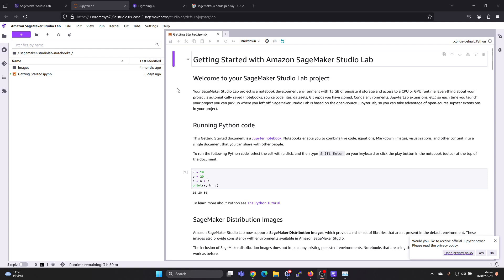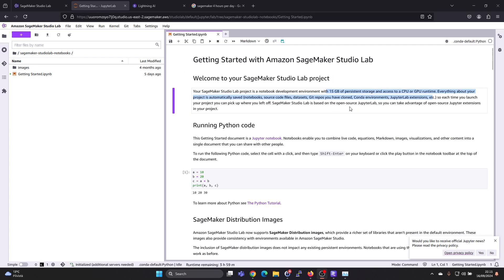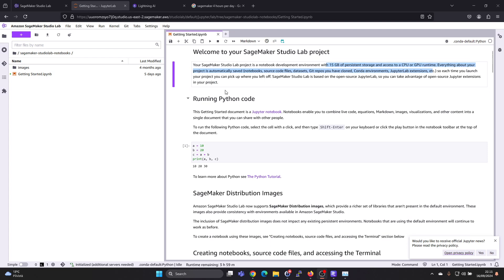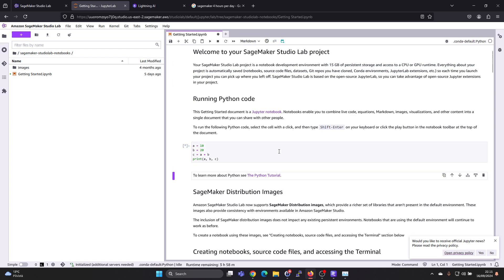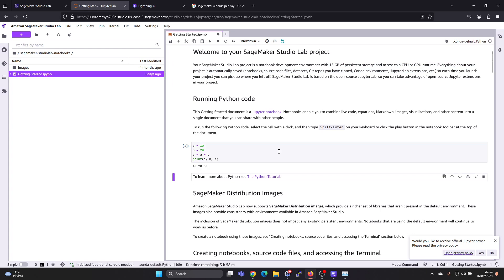And in here you get a Jupyter notebook which gives you some instructions. You do get 15 gigabytes of persistent storage, which is nice, and in this Jupyter notebook you can run Python code. Just click shift enter to run this code. It prints out the results here.